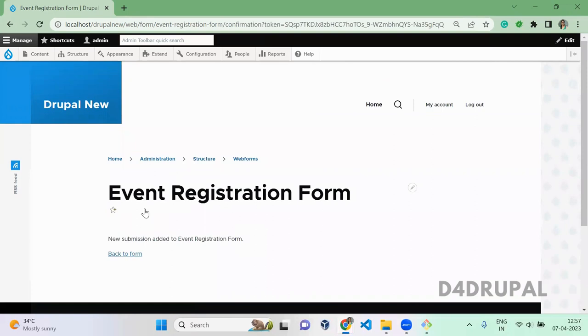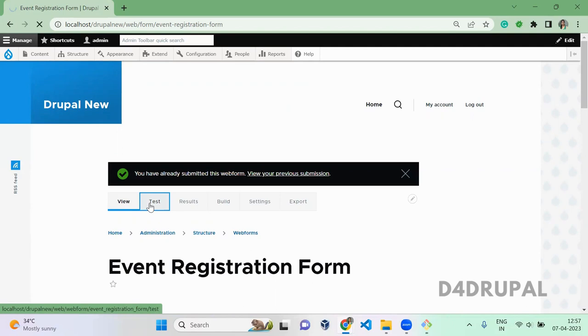Once you submit, it will be redirected to a confirmation page. From here you can go back to your form by clicking on this. There will be one more tab called Test.